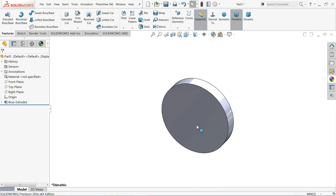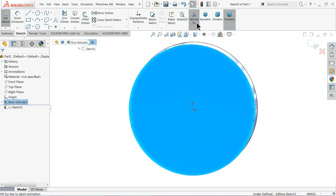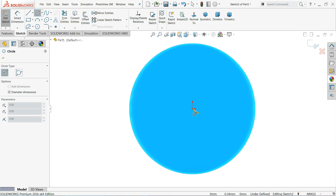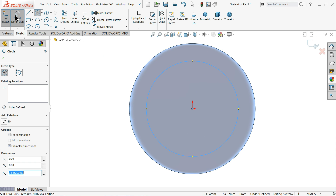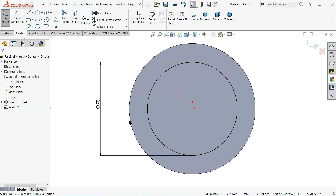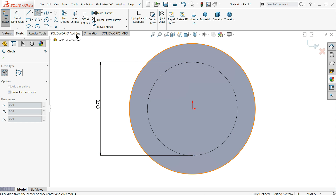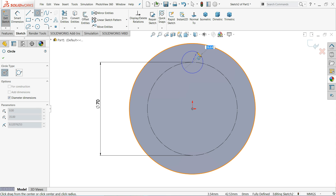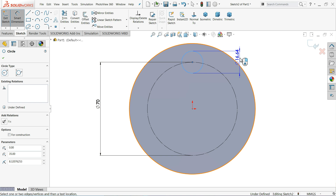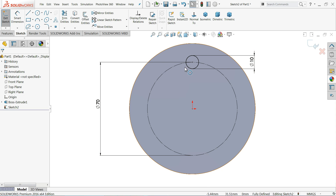Now choose this face, sketch, and take the normal position. Draw one circle — this diameter is 70 millimeters according to the drawing. Choose this line and select it as a construction line, because we want to create holes here. Choose the Circle tool and draw one circle at the top. Define this diameter as 10 millimeters. Now we need 6 holes, so we will use the Circular Sketch Pattern command.